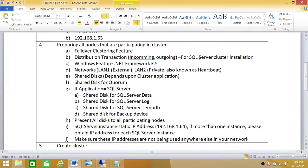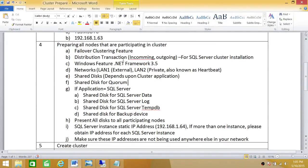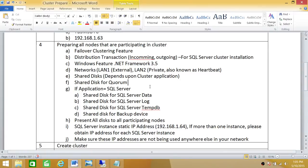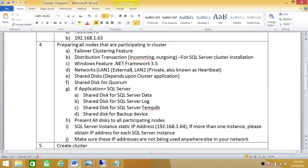Number 2: since we're preparing these nodes for SQL Server cluster installation, distribution transaction becomes mandatory and we'll be installing that Windows feature as well. .NET Framework 3.5 is mandatory because without that our SQL Server installation is going to fail. As far as communication goes, we'll be using two local area networks. One is external for external communication between your organization network and your nodes and cluster. Number 2 is local area network private, also known as heartbeat. This will be used for communication between your nodes only.